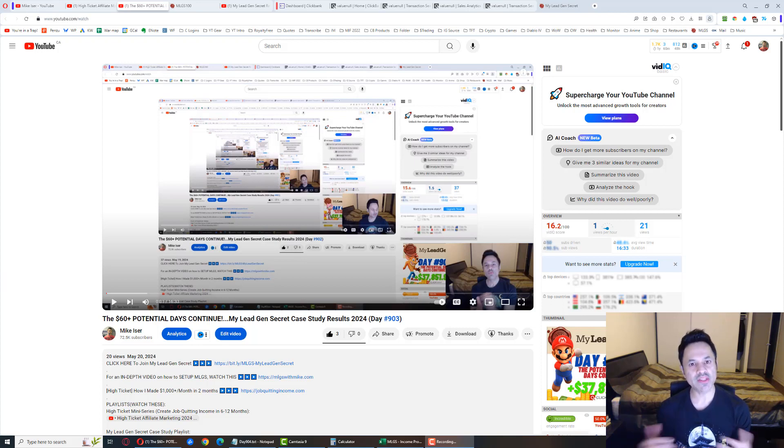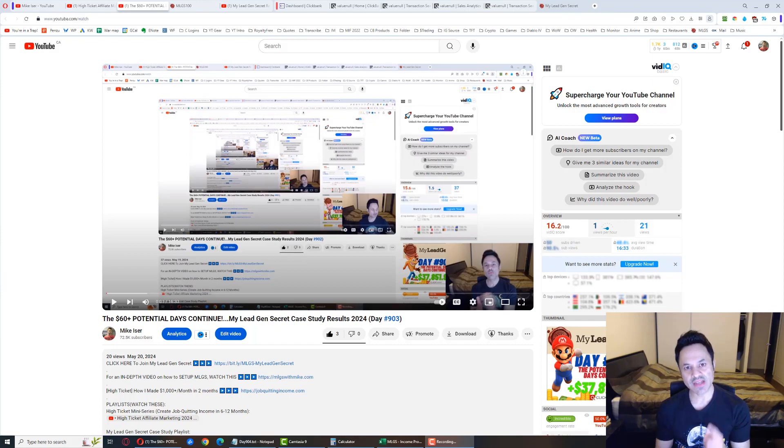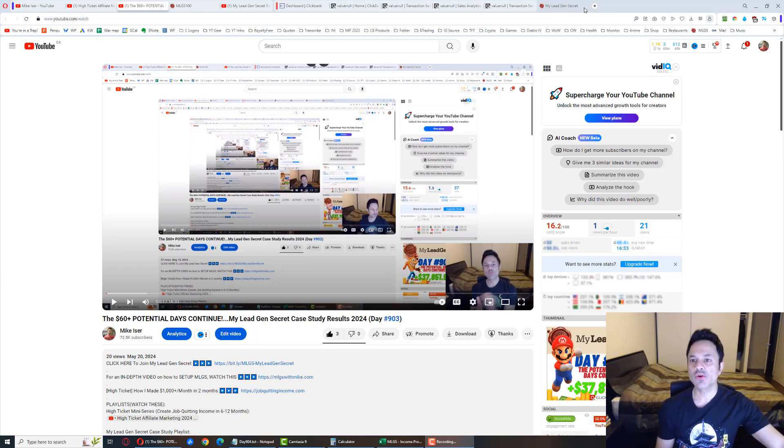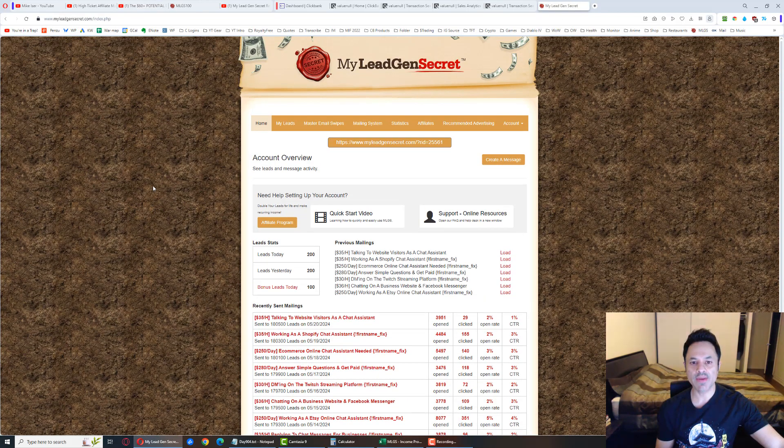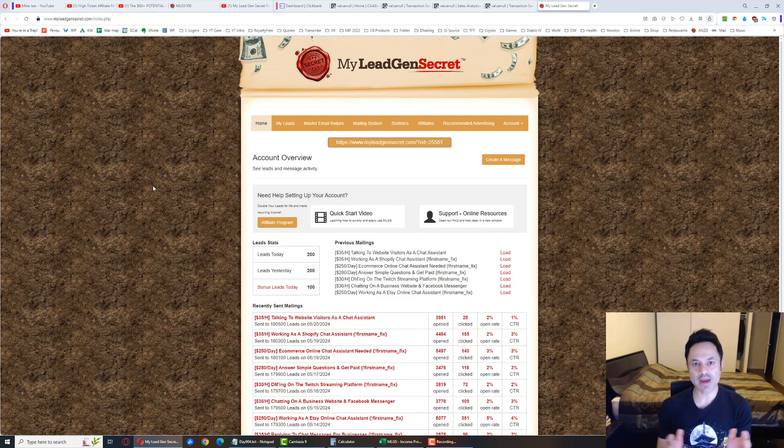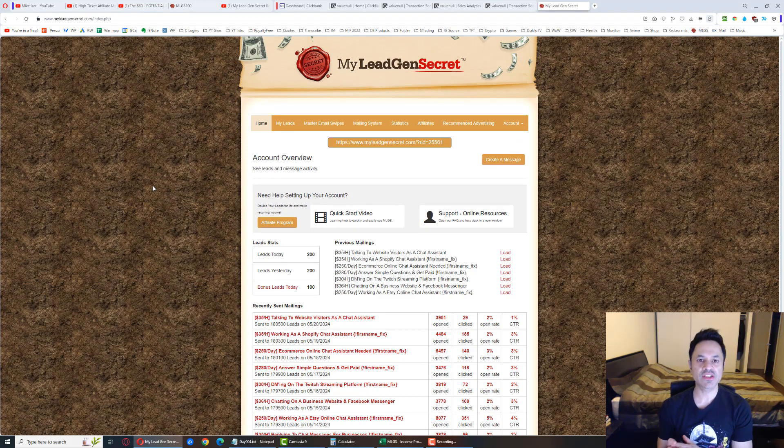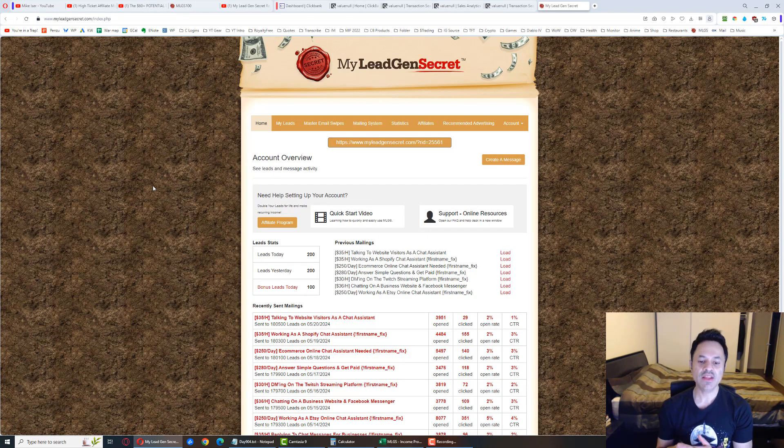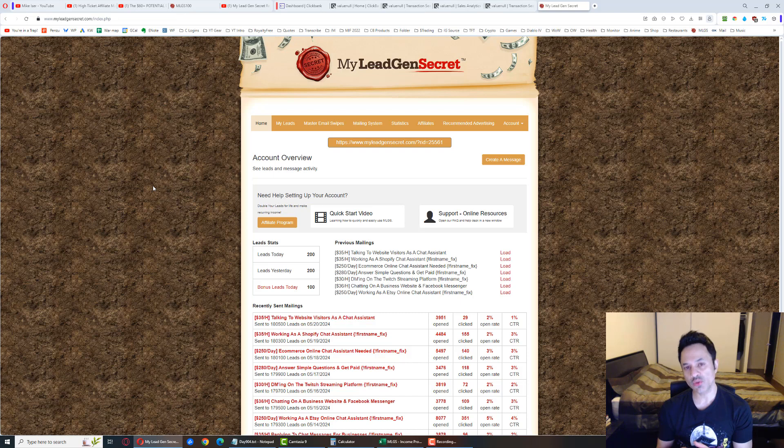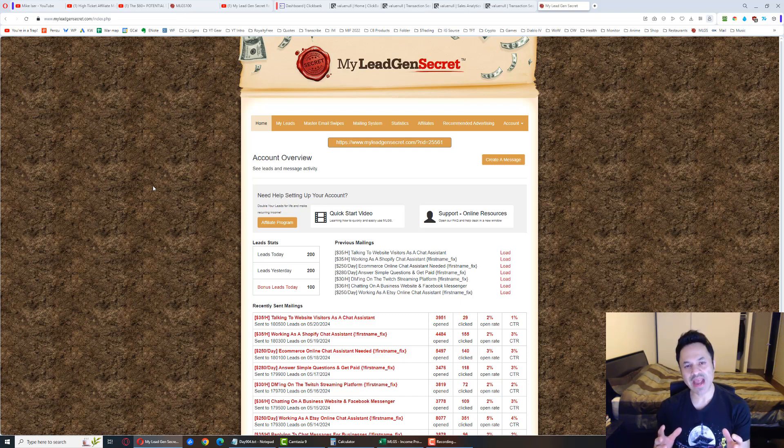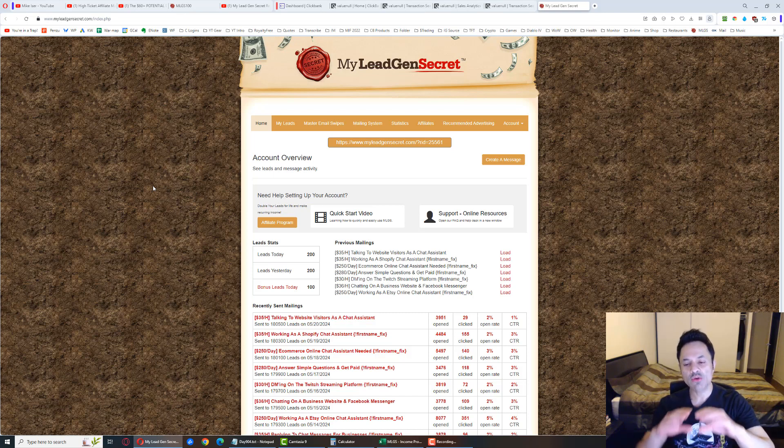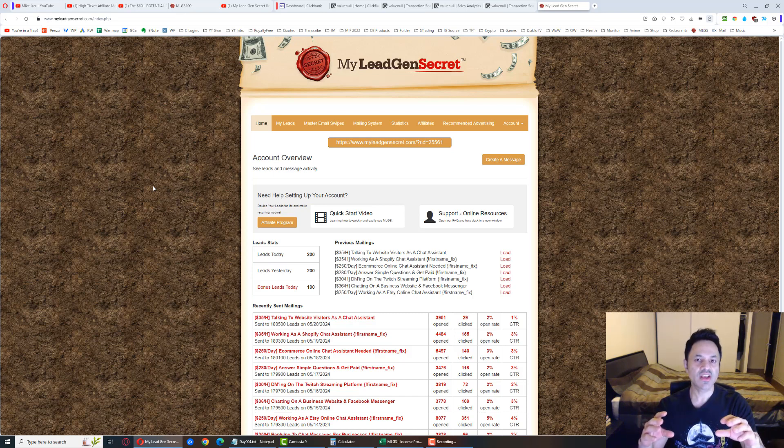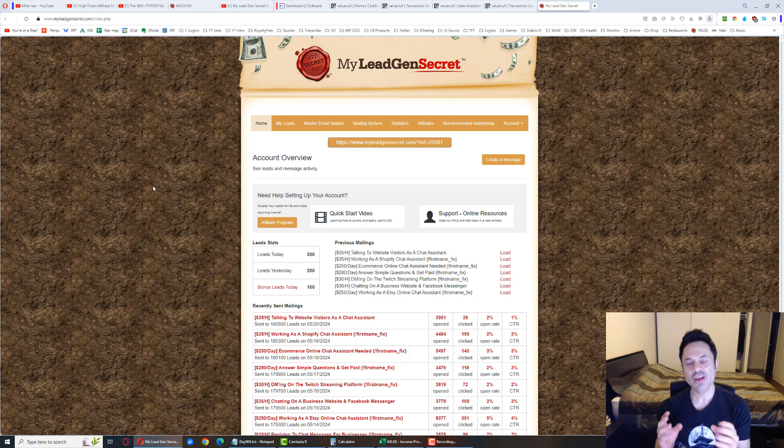This is the My Lead Gen Secret system. It's a membership site I've been a part of now for well over two years. As a member, you are given 100 leads a day, and those leads are email addresses of potential customers looking to make money online.